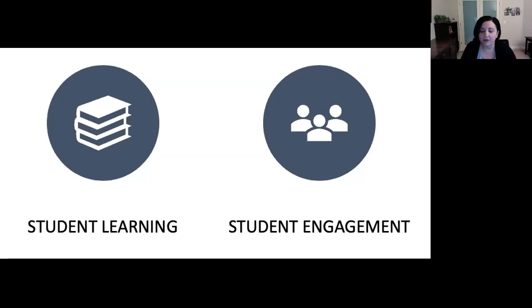So to recap, I argue for designing groups in your online courses to improve learning and to improve student engagement.